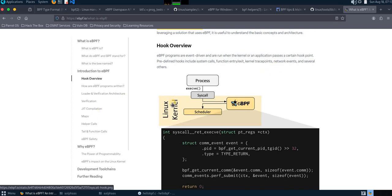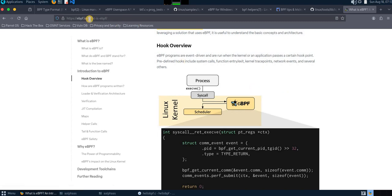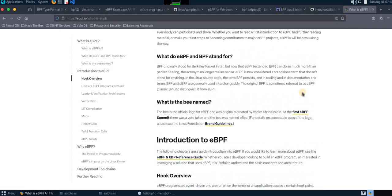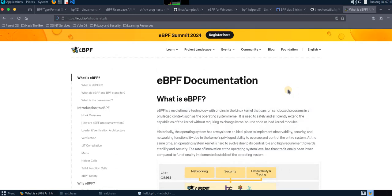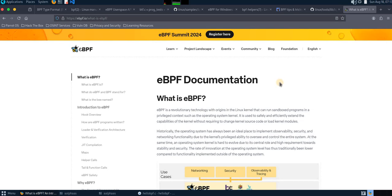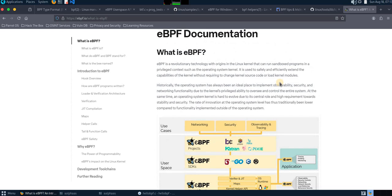Hey guys, welcome back. I'm really excited to start a new series on eBPF programming. This is a tech stack I was working on for a couple of months - it's really amazing, I got addicted to it. From the site ebpf.io there's a clear definition of what this stack is. Basically it's a technology that helps us run our custom code in Linux kernel space without making any changes to the Linux kernel source code, and you don't need to make extra kernel modules to run eBPF programs.